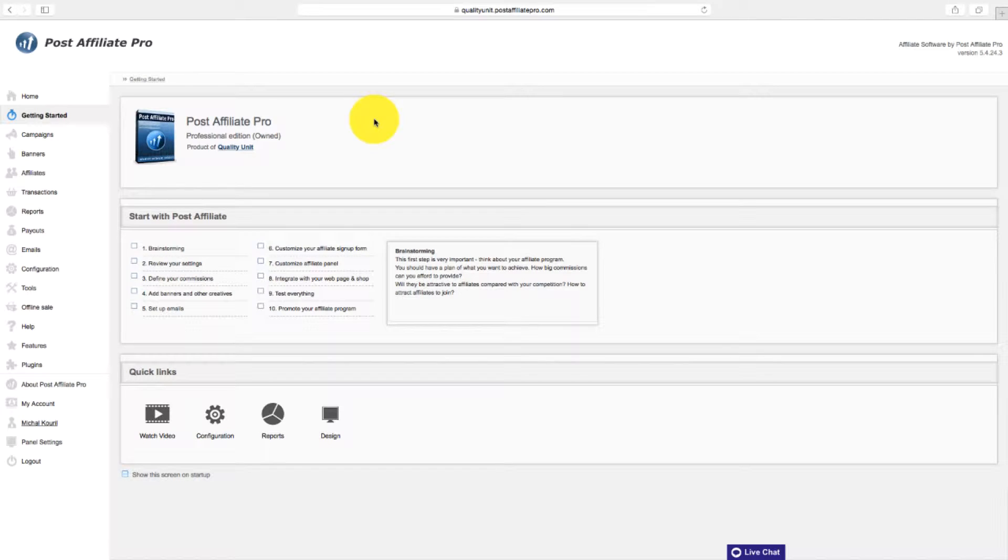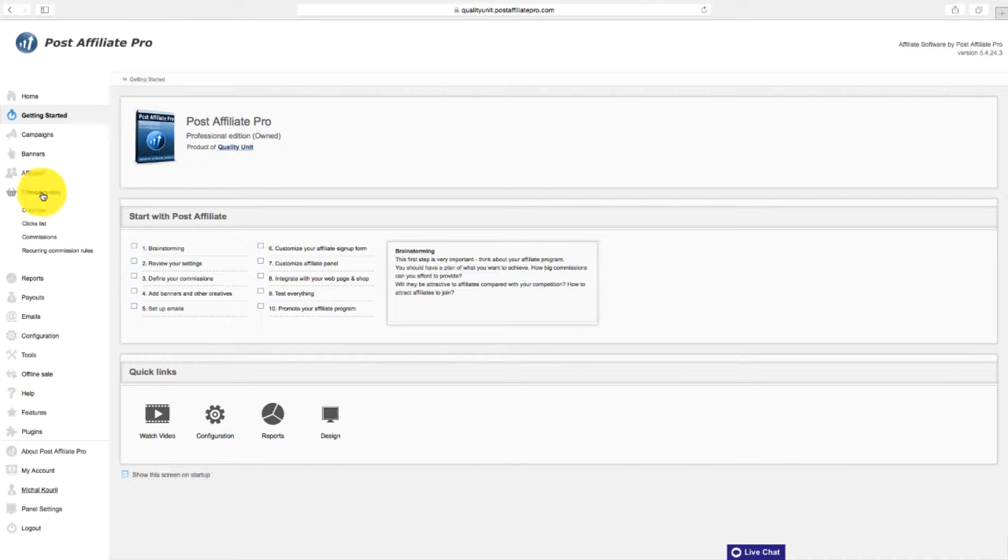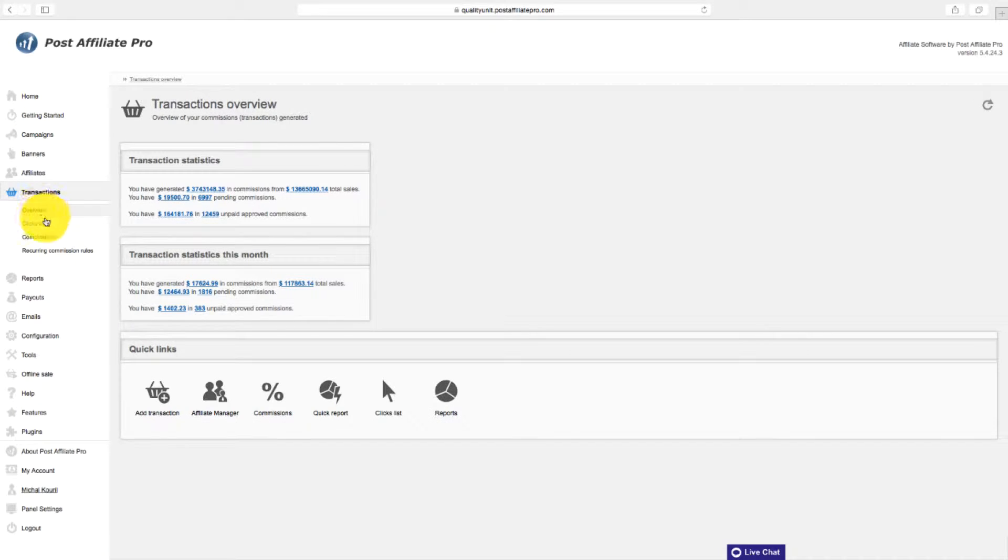To see how your affiliates are doing, navigate to transactions where you can see an overview of overall commissions and sales.